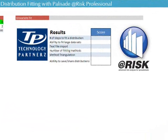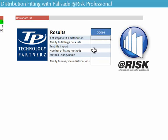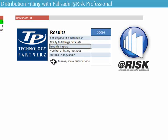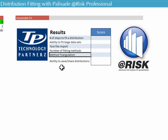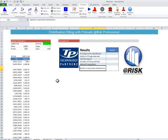Okay, here we are with At-Risk Professional, and we are going to use their tool to fit both a small and large data set. First thing we're going to look at is how many steps it's going to take, if we can fit large data sets, if we can import from alternate sources, number of fitting methods, method triangulation, and the ability to save and share distribution.